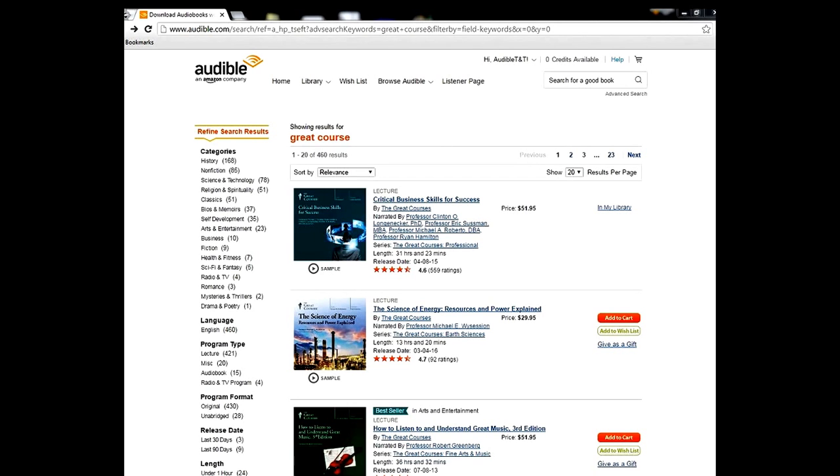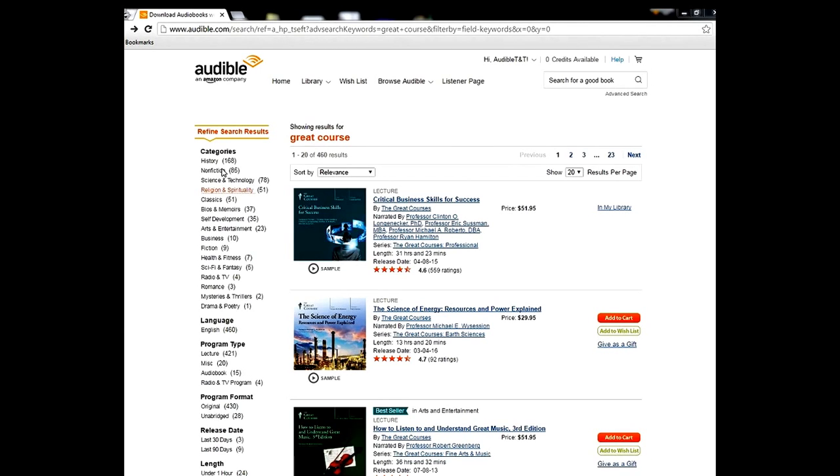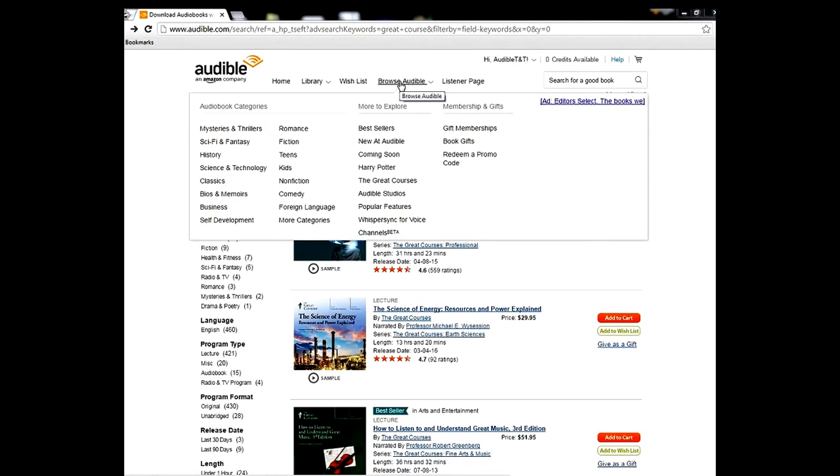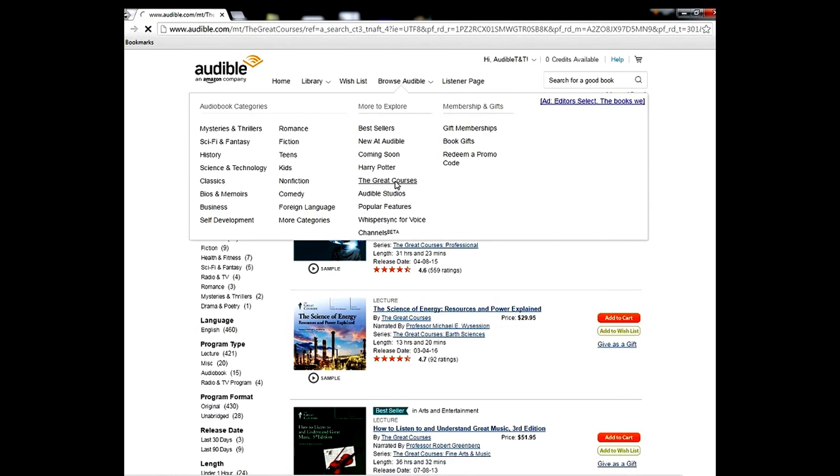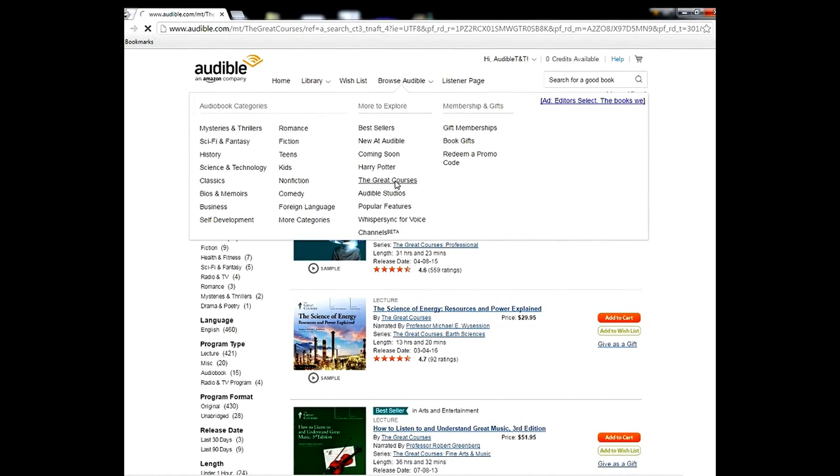The Great Courses are these fantastic books and you can sort them through history, nonfiction, science. There's another way to go to your library and right here click on the Great Courses and they will have these very basic free lectures which sometimes are good, sometimes are not so good.